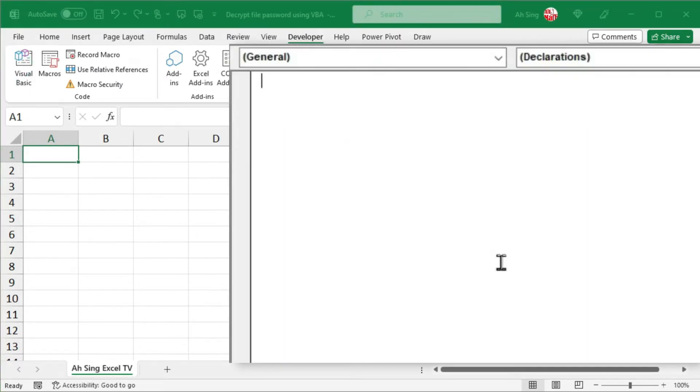As always, start by giving it a name. Let's say open workbook.